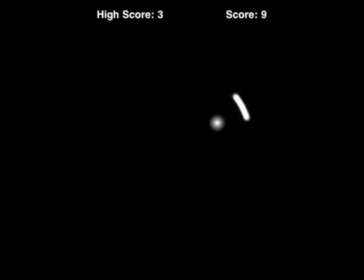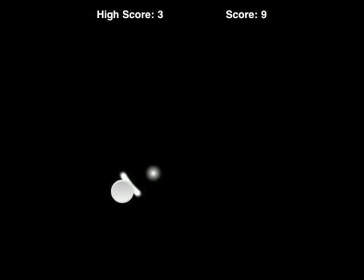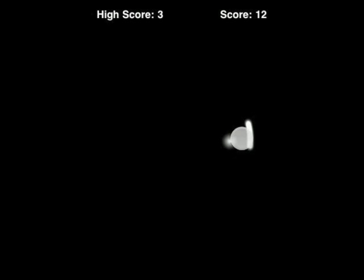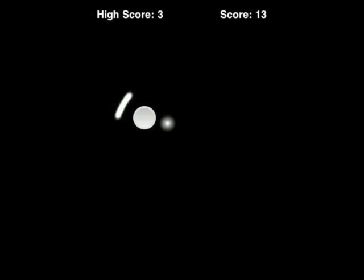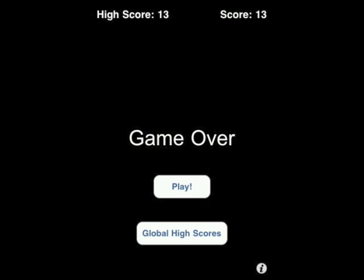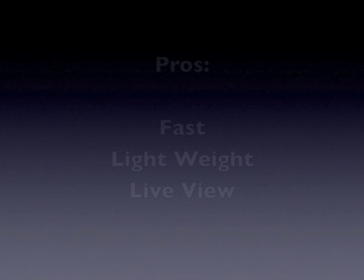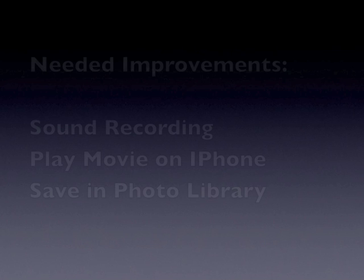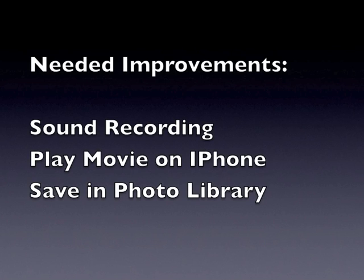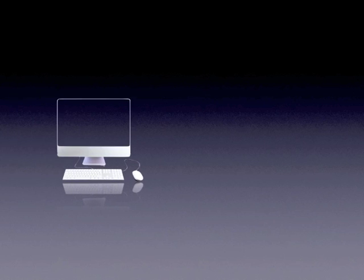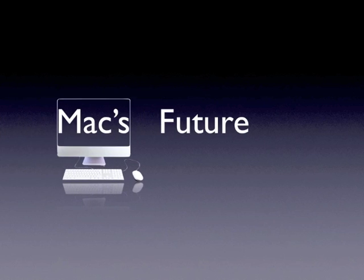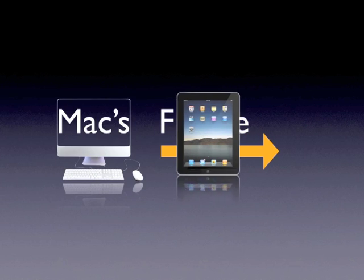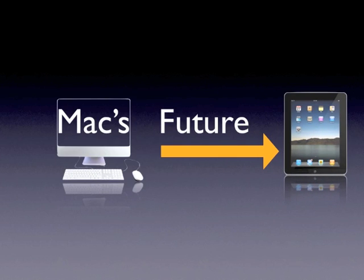Overall, I give this a thumbs up. I think this is a pretty good app. The pros are it's fast, lightweight, and you've got this live view thing. It needs improvement: you don't have sound recording, you can't play the movie on the iPhone, and you can't save it to the phone. Thanks for listening to MaxFuture. This has been a MaxFuture production.